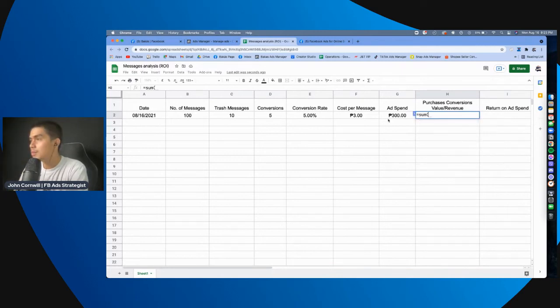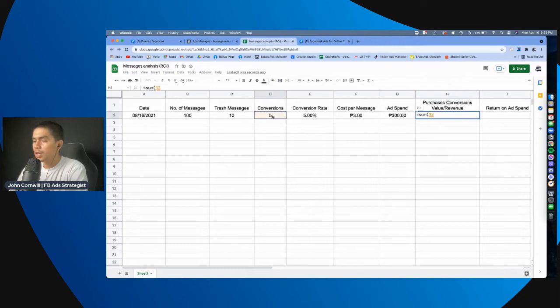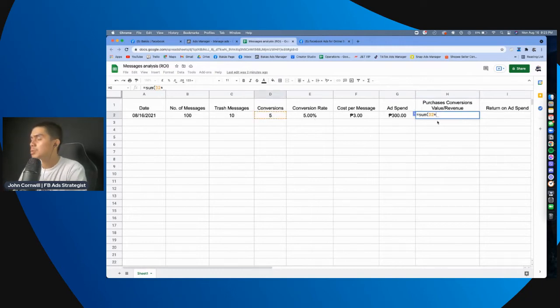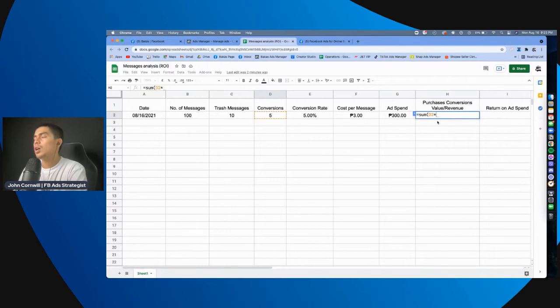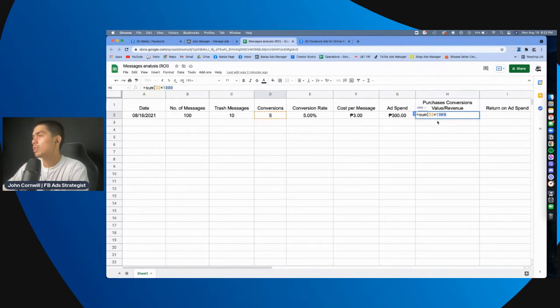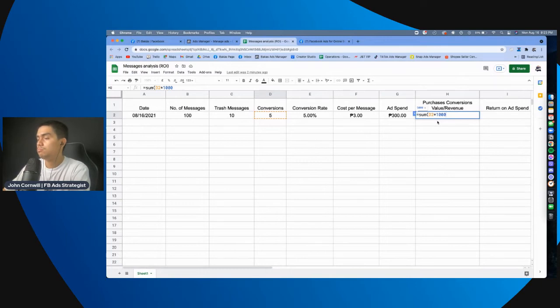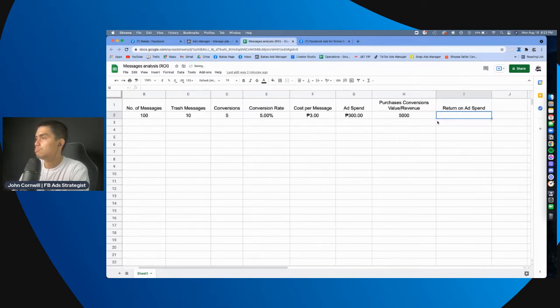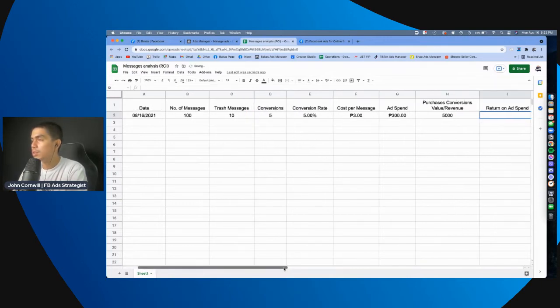Let's say, since, lagay tayo ng formula, ha? Plus, itong, since may limang conversion ka, itatimes mo siya, asterisk na sign, times mo siya sa, let's say, ano, yung isang product mo costs 1,000 pesos. Okay, 1,000 pesos.